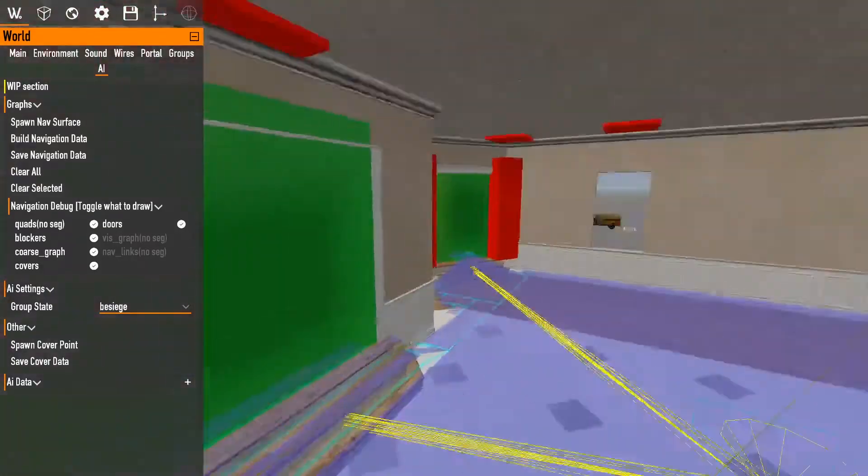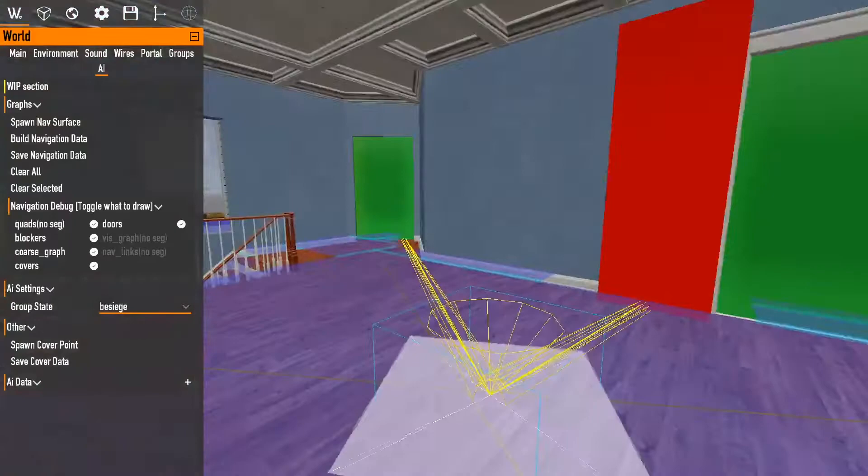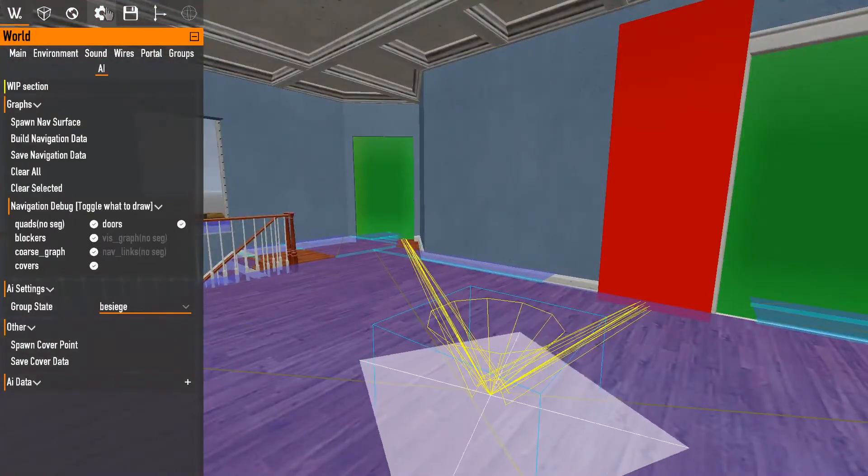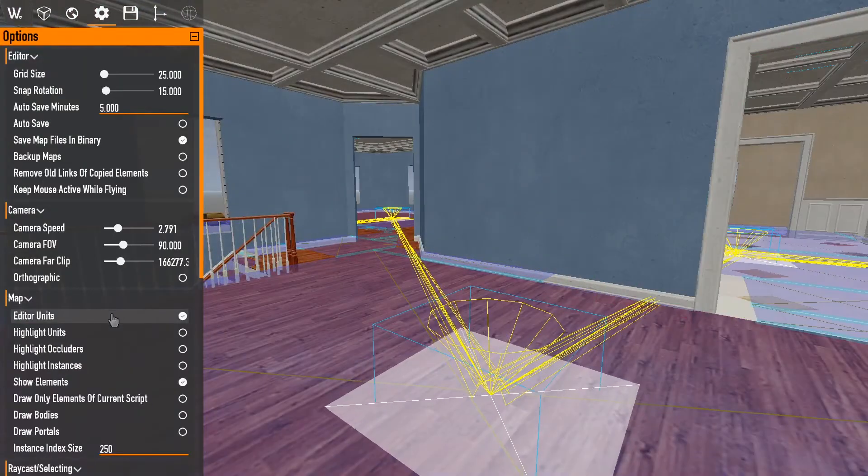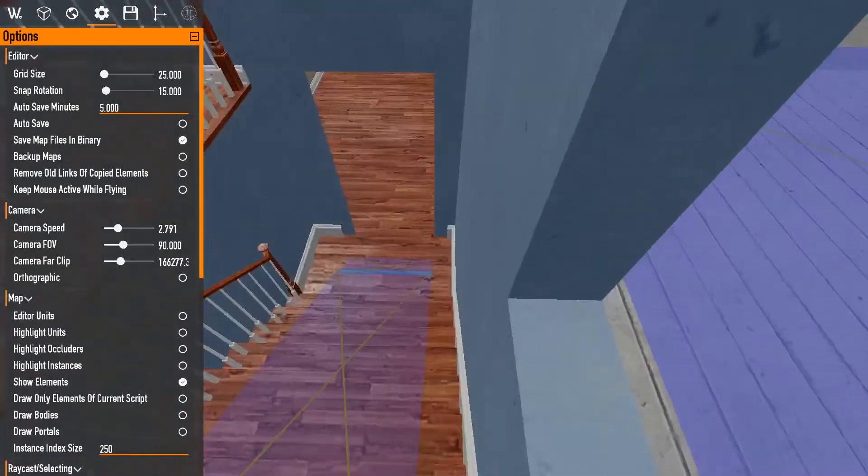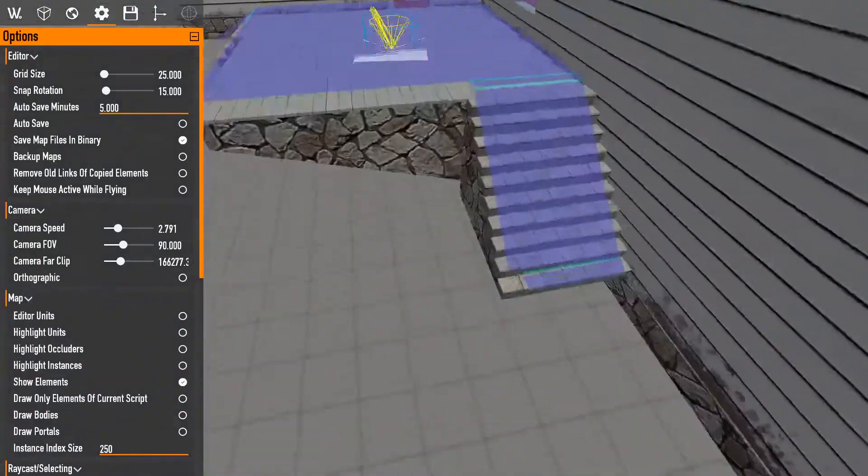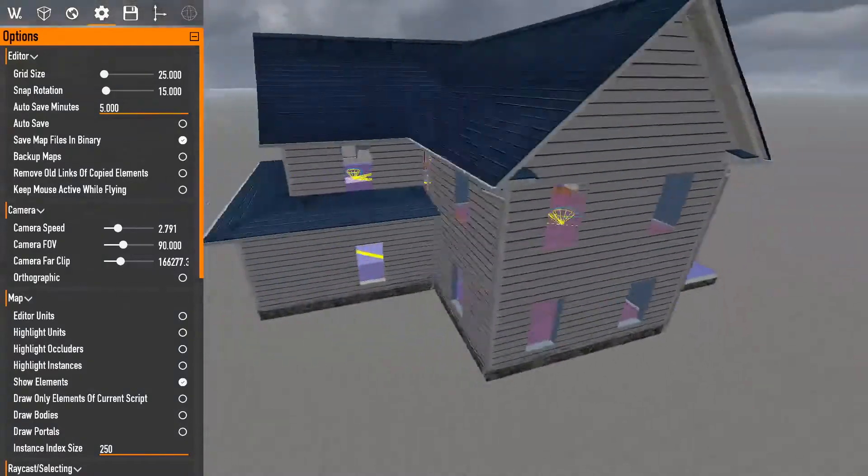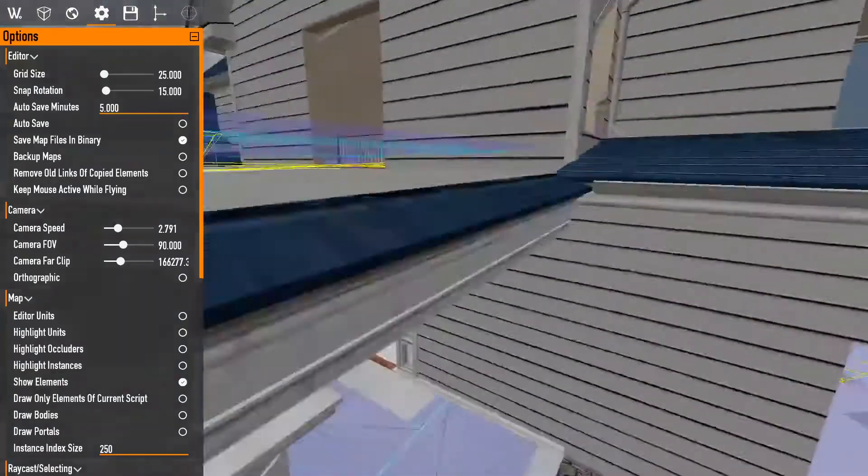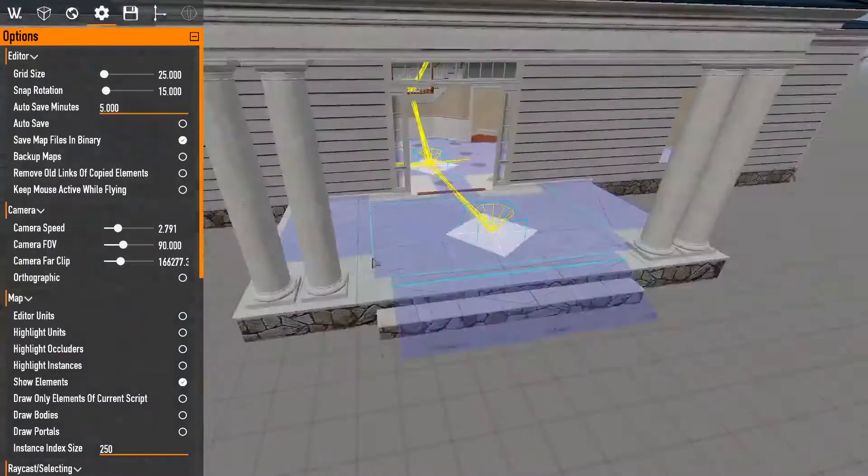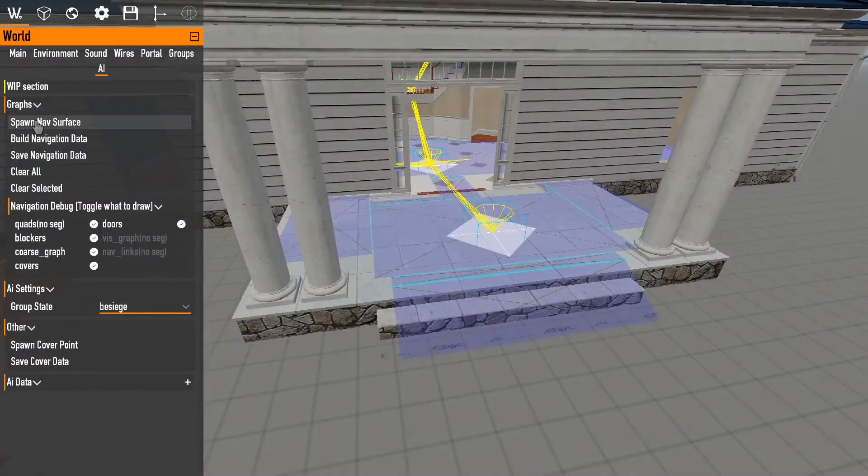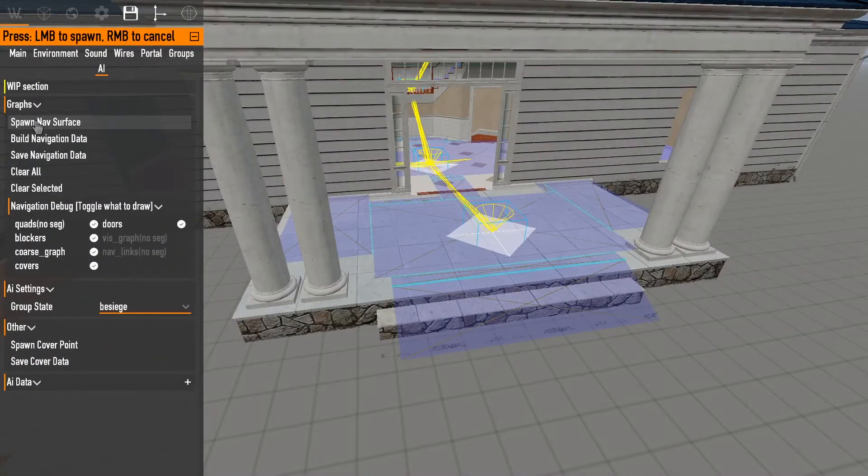All right. Now that we've got that all done, I'm going to hit disable that. That's all good. Now that we've built the navigation data.